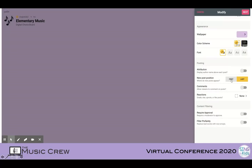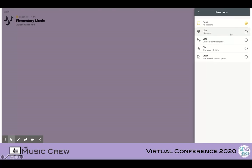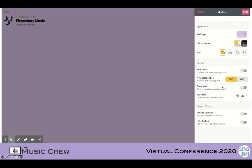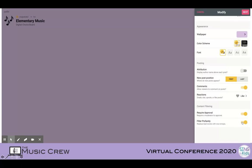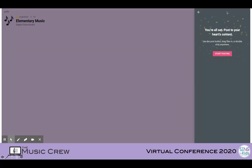You can see here we have a new post position — you can put it first or last. You can allow comments or not allow comments. You can also allow reactions, much like a social media page. There's also an opportunity to filter your content. If you're allowing comments, you might want to moderate them before they're posted so they require approval. They can filter profanity, but I would rather stay away from all of that, so when I allow comments, I always moderate.